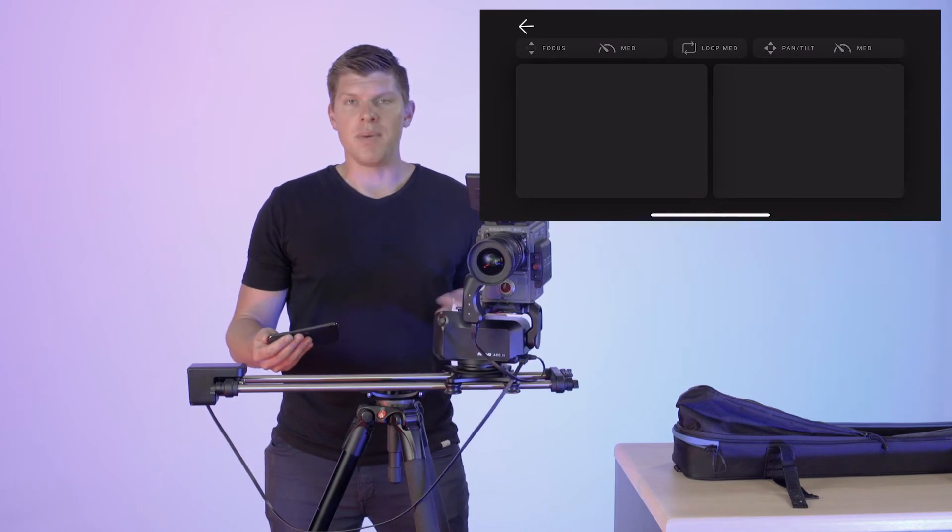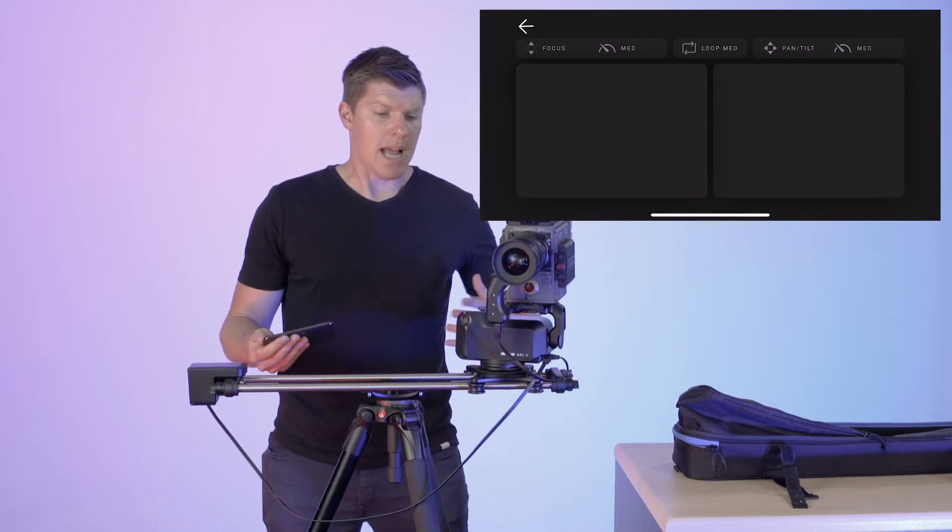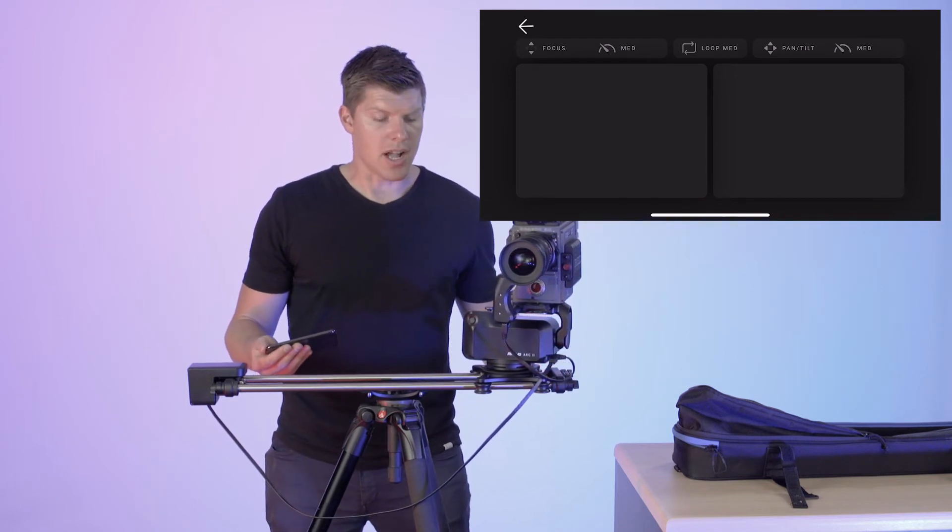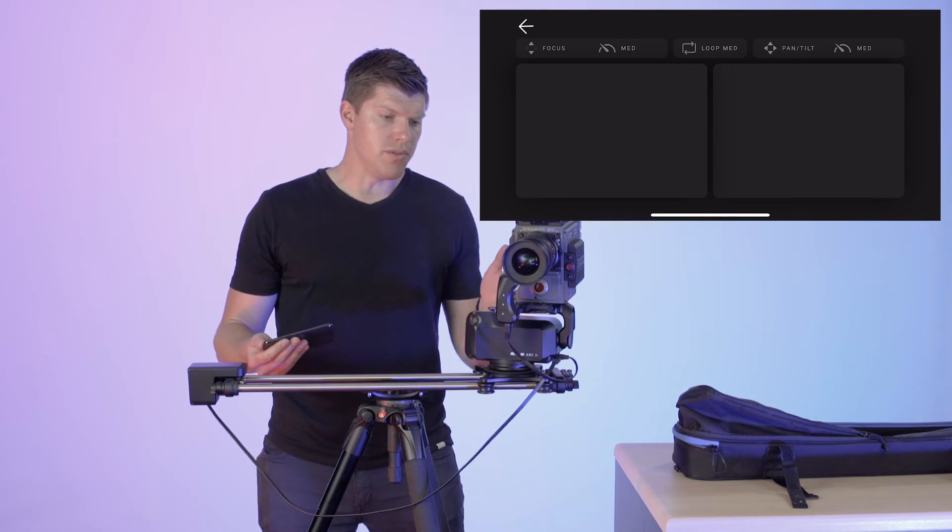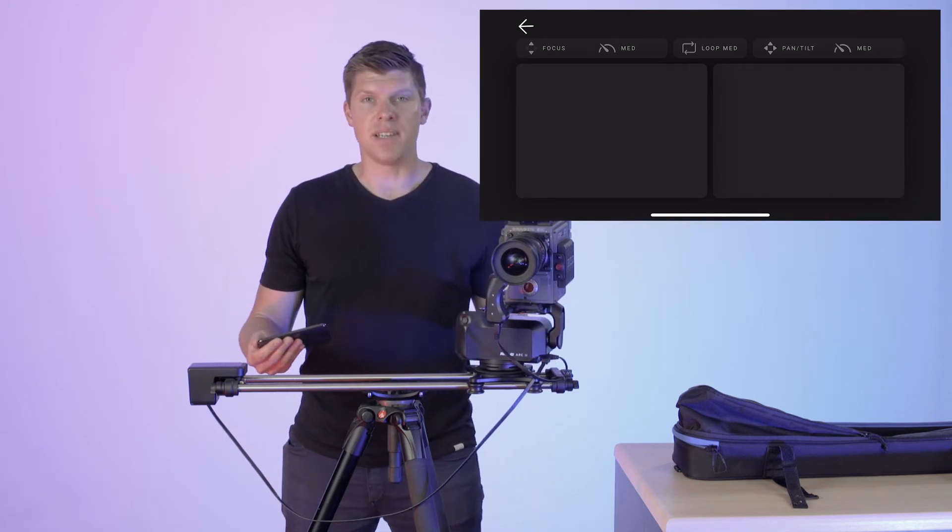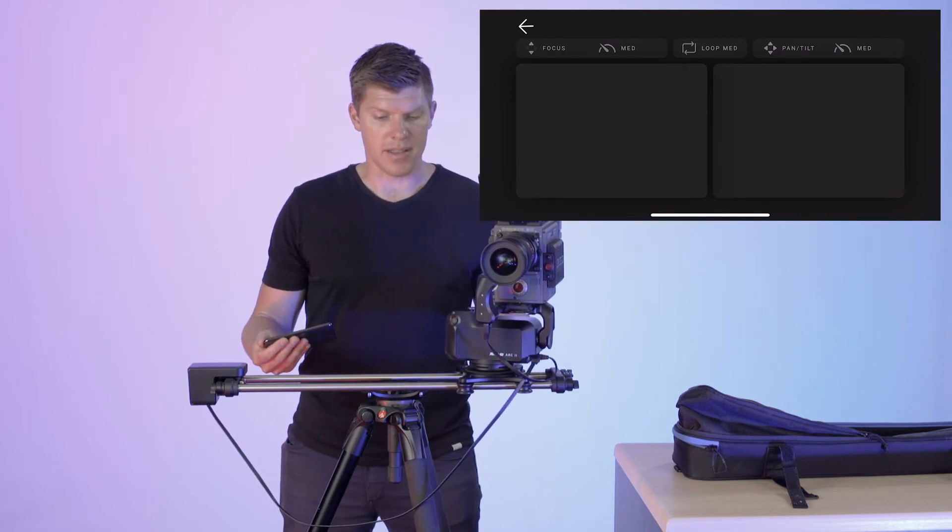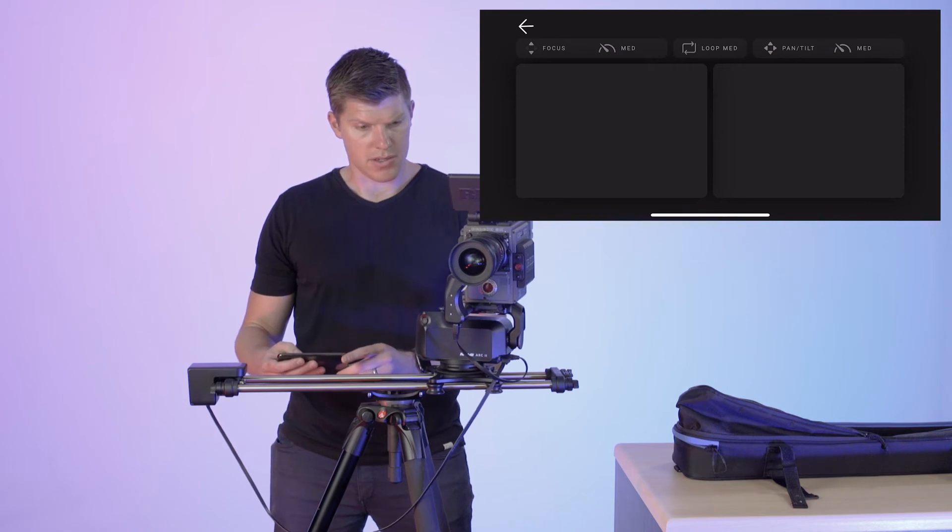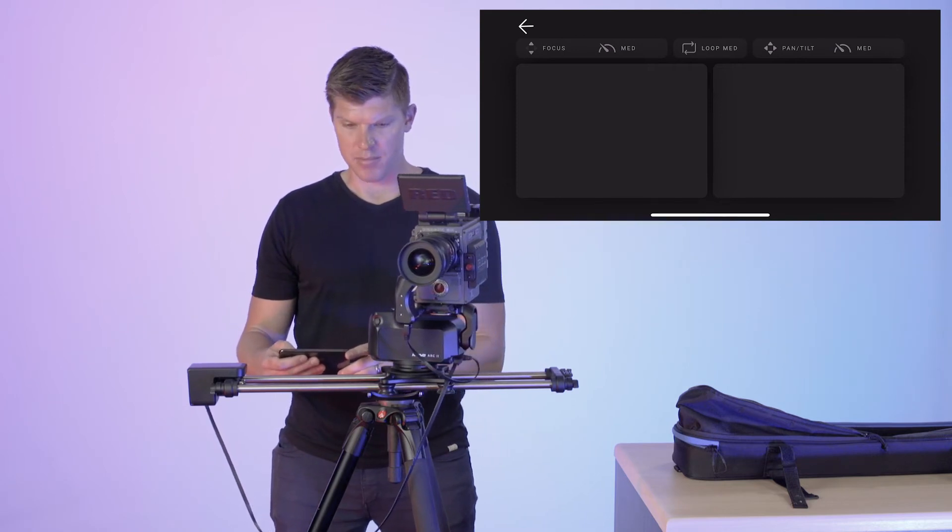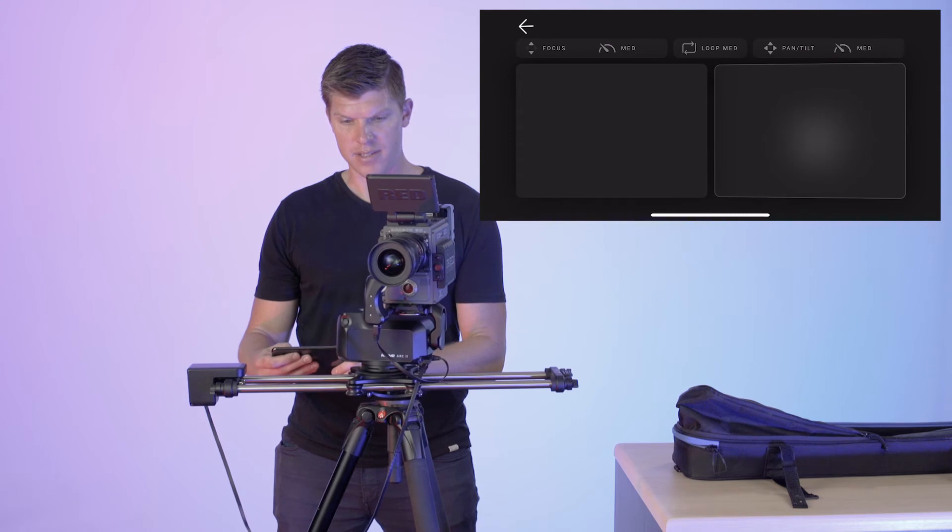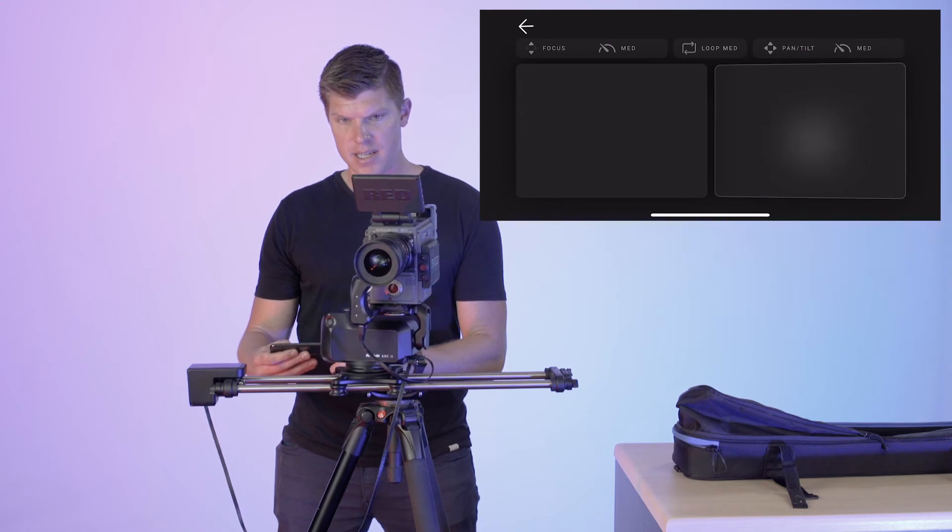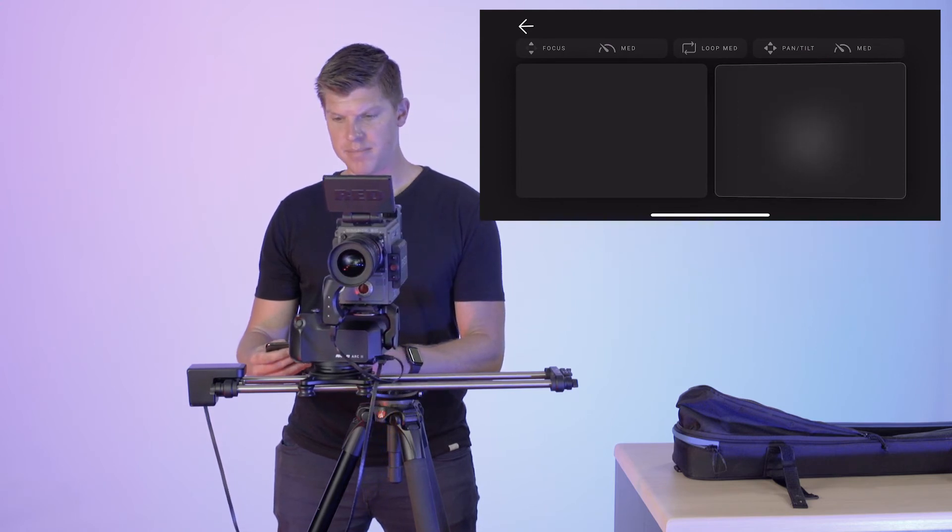Now one thing that we like to do when we capture a slider shot is that I like to move my pan opposite the direction that my slider is moving. So if I'm sliding right, I'm going to try to pan left. It really compounds the movement.